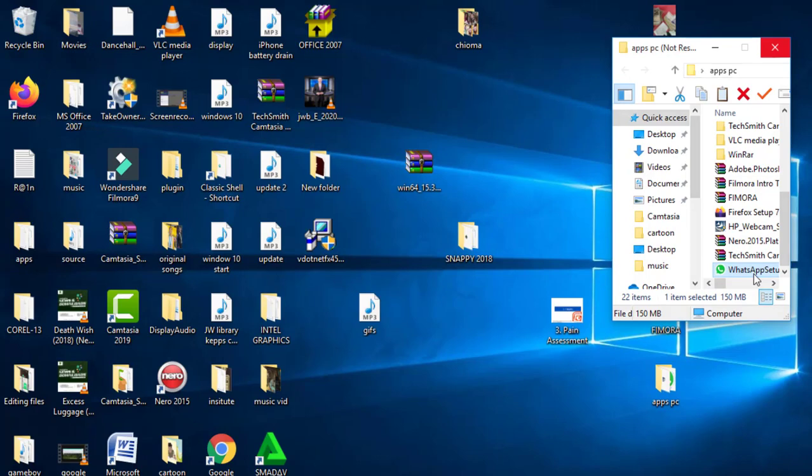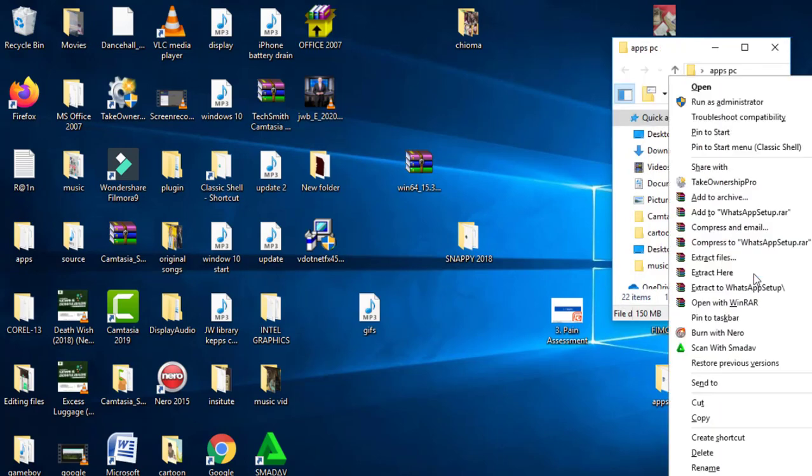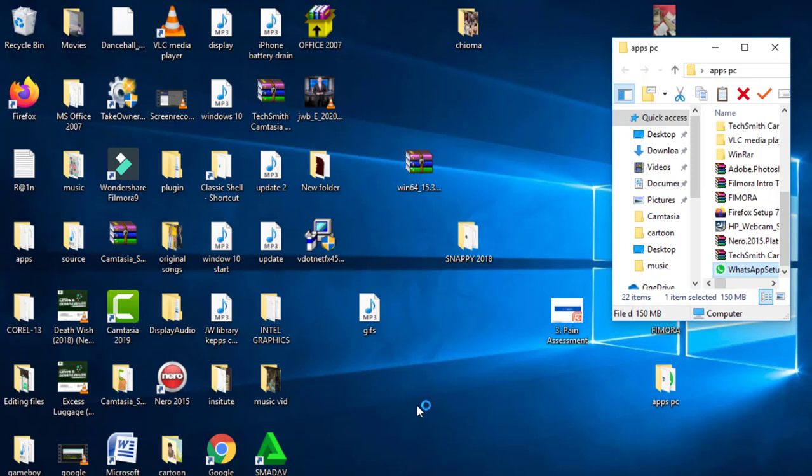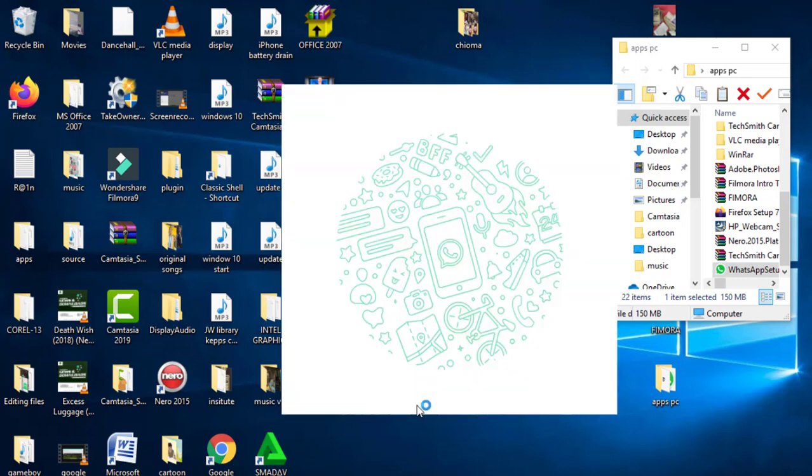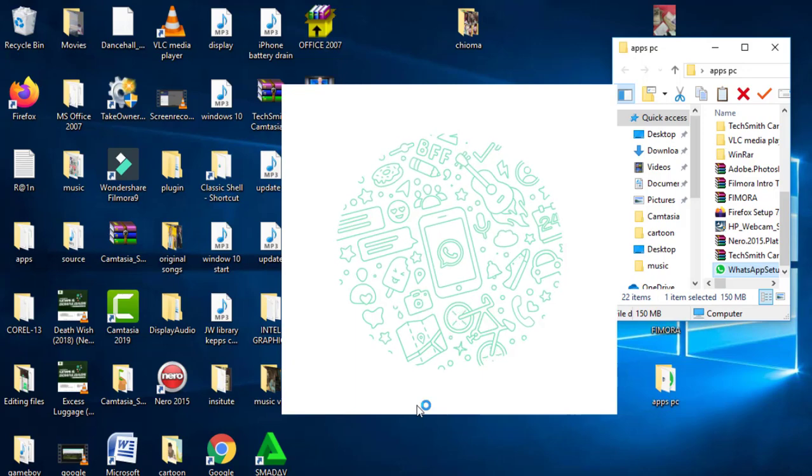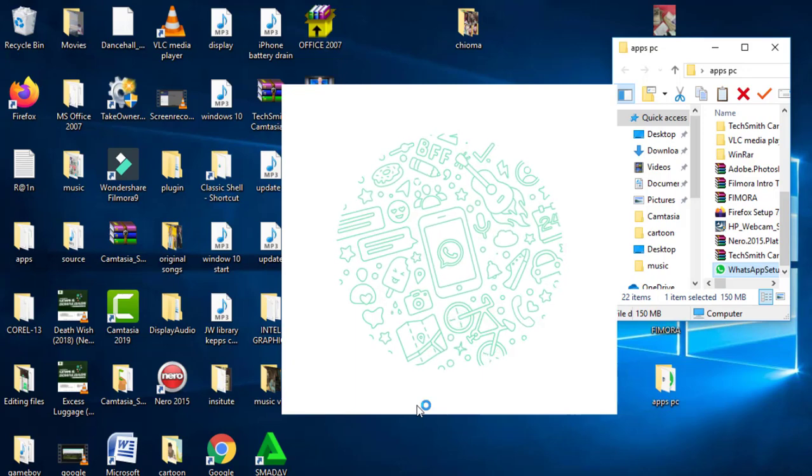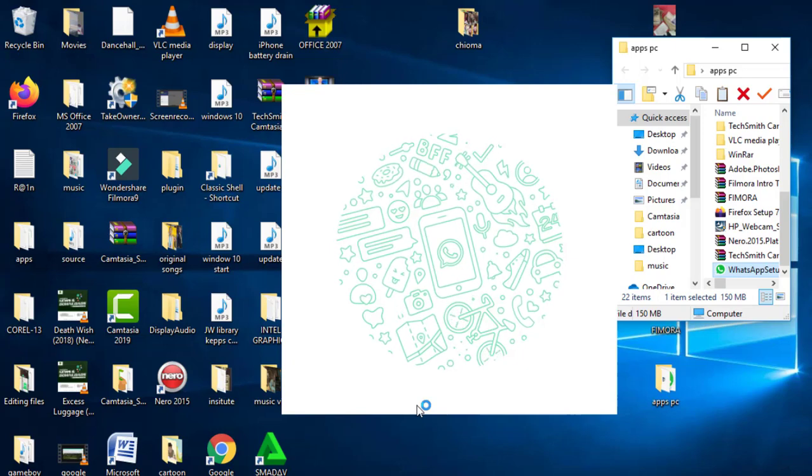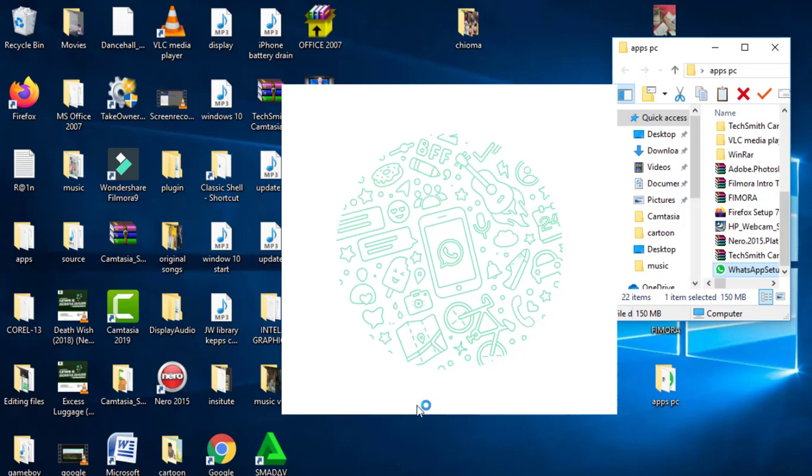If WhatsApp initially gives you that error, what you have to do is close it and then install again. Close the setup, close the error, and then double-click the WhatsApp setup and install again. Try it a second time.